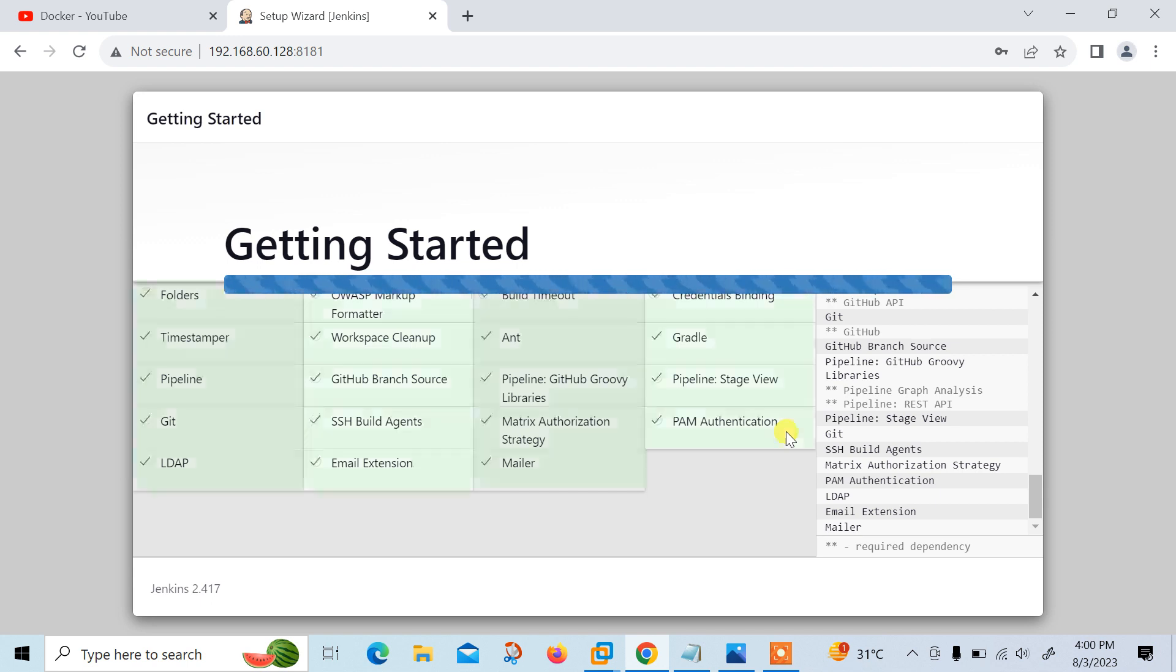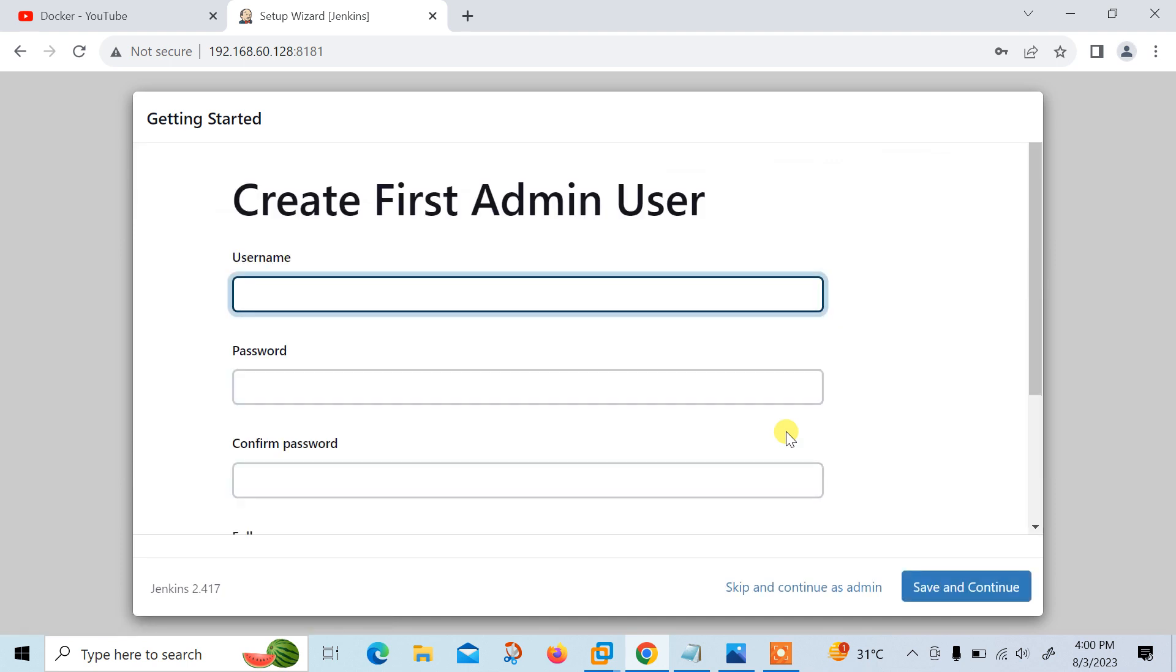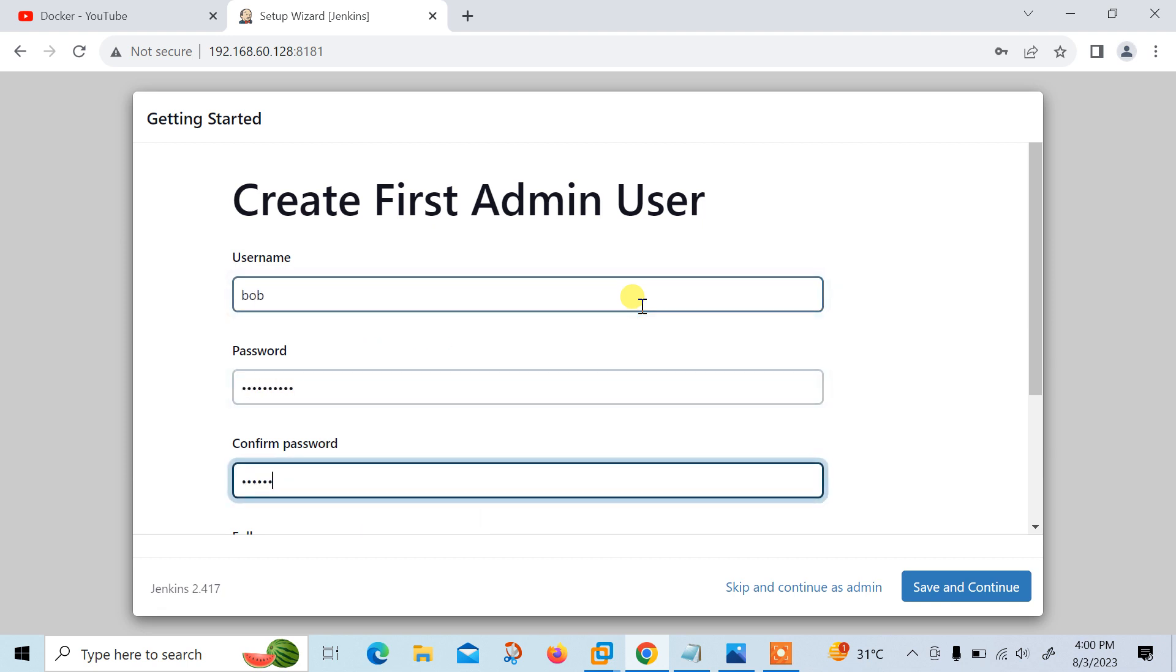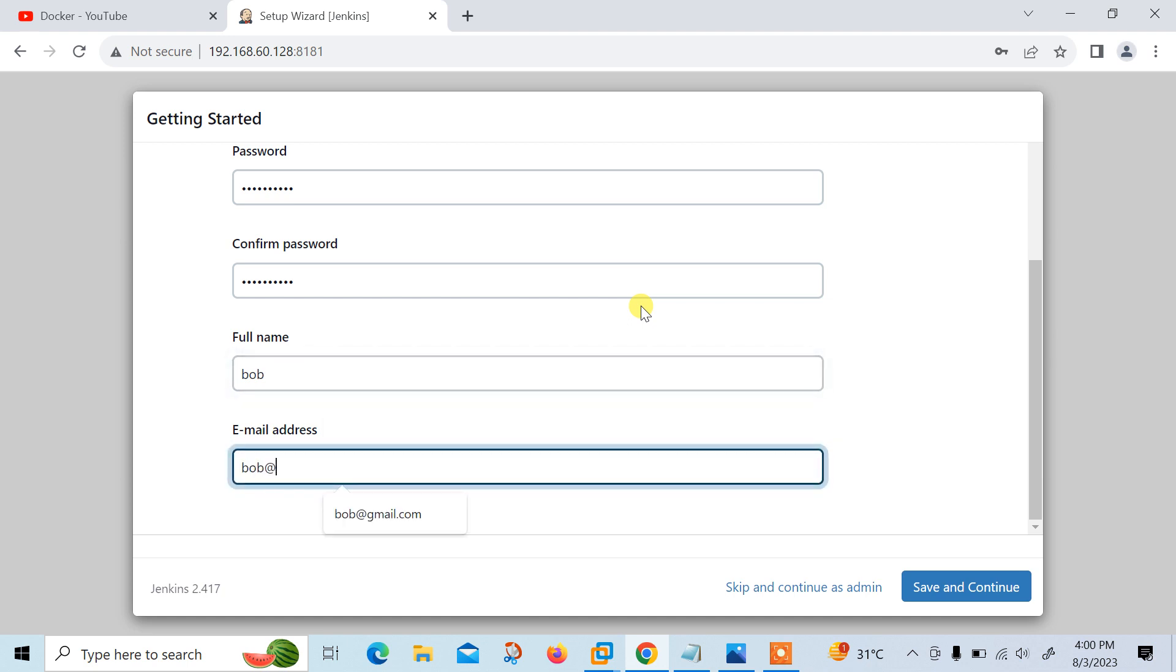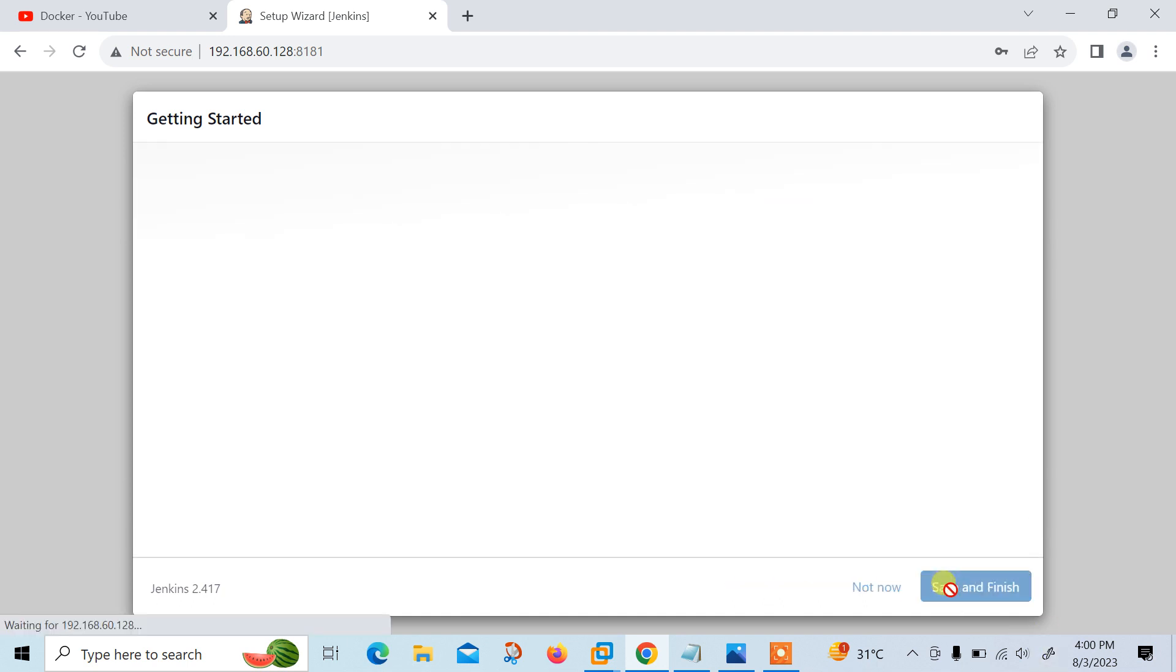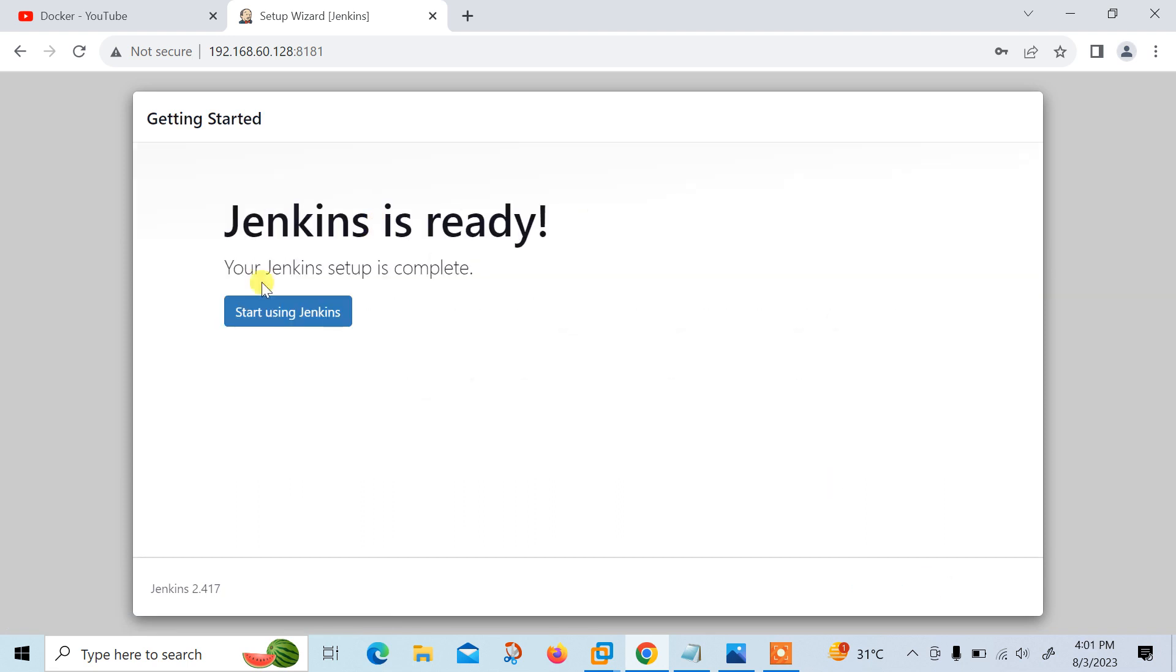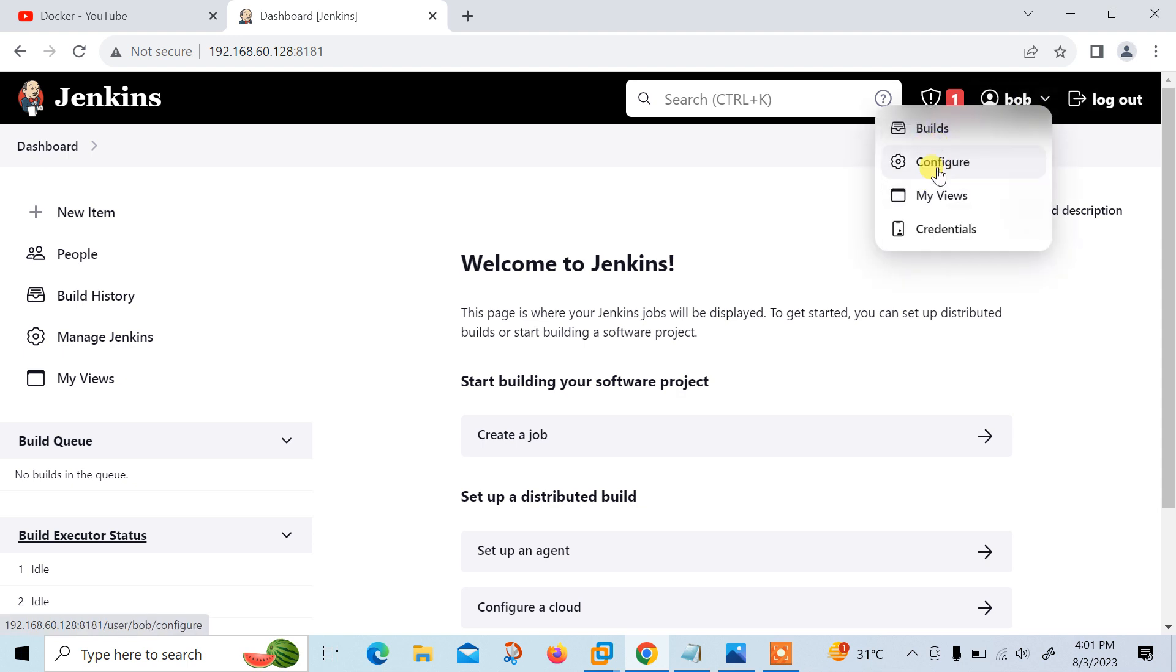Finally, I got the message: getting started. All plugins installed successfully. Now you can either create an admin user or skip and continue as admin based on your need. For this demo I am creating a username Bob. This is acting as administrator user Bob. Password is redhat123. You can give whatever you want. Full name Bob and email ID is bob@gmail.com. Save and continue. This is the URL. Save and finish. Jenkins is ready. Start using Jenkins. We have successfully installed Jenkins and finally we get my dashboard. This is the dashboard of Bob user account.